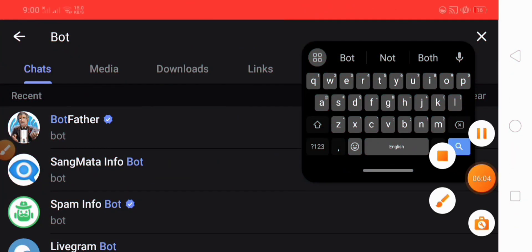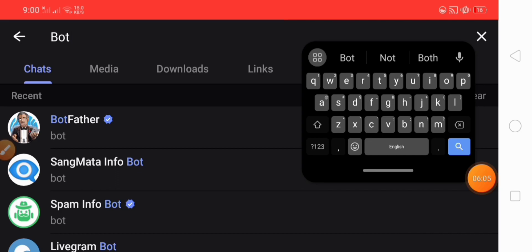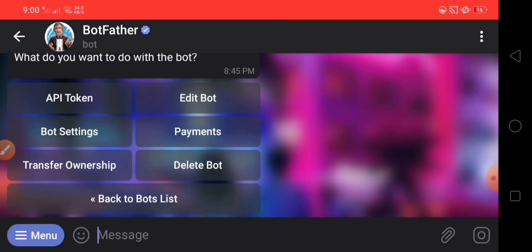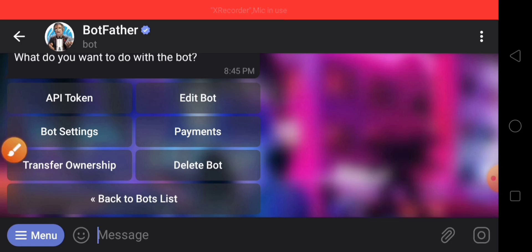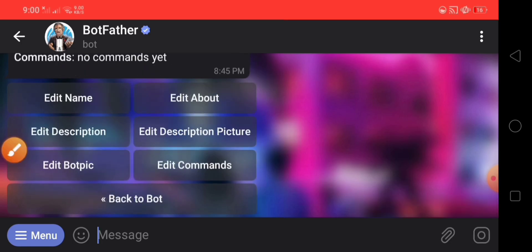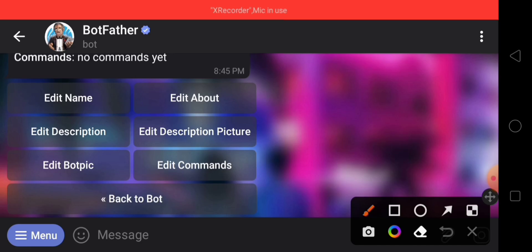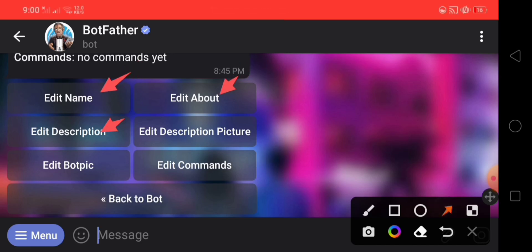If you want, you can edit this bot's picture, about description, etc. So guys, I hope you enjoy this video. Please subscribe to our YouTube channel and press the bell icon and share with your friends and family. Thank you.